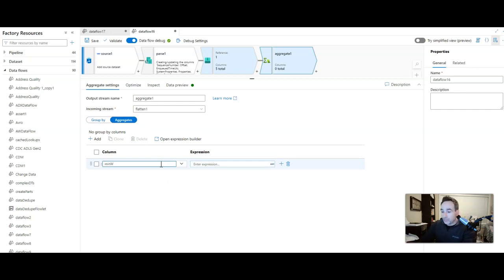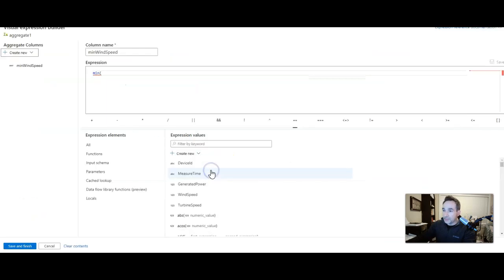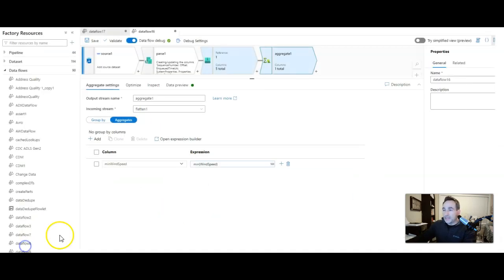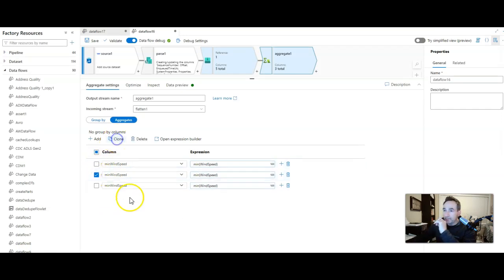Alright, so we'll say min wind speed. The expression is really simple. It's going to go into expression builder so I can get my column name. There you go. It's min speed. That's not where I want it. I want to go right there. Alright, very good. And now I can just take this and I can clone this. And I'll do it one more time.